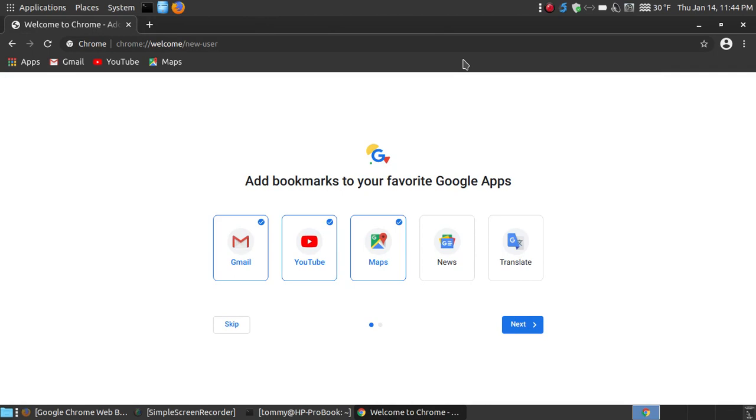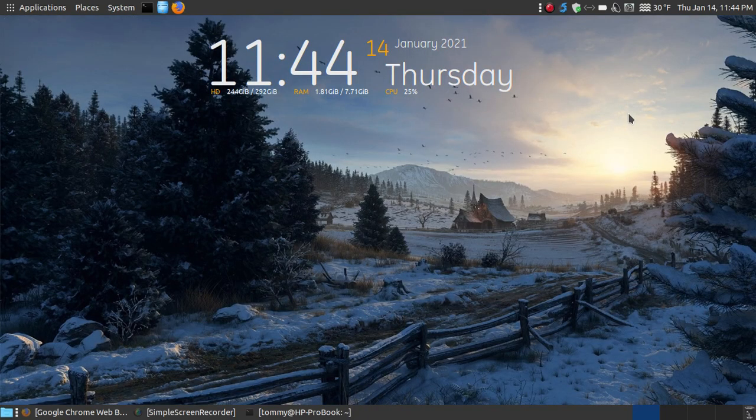But this is just a video to show you how to install the Google Chrome browser on your Linux or Ubuntu system. Hopefully this video has been helpful to you, and have a great day.